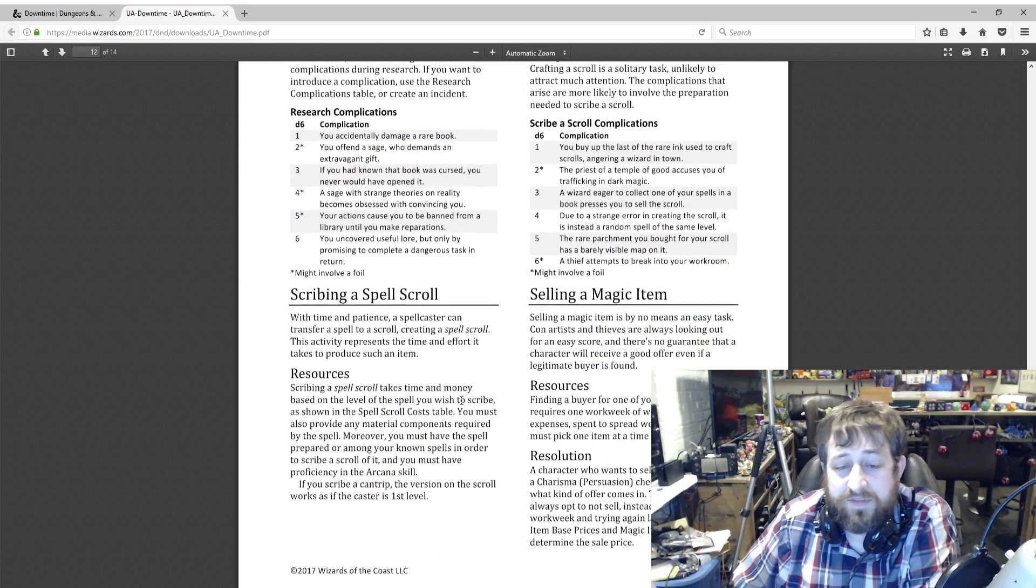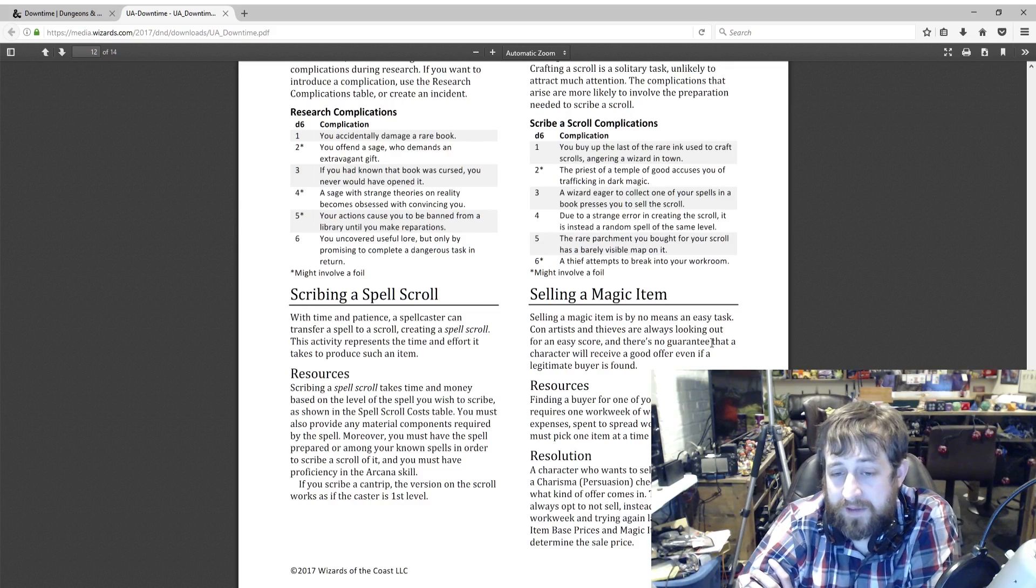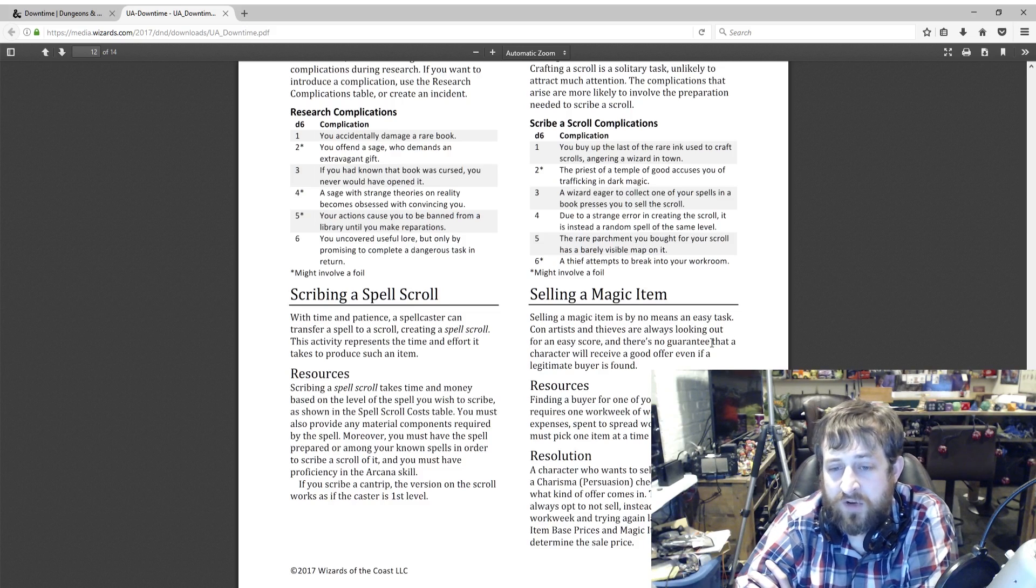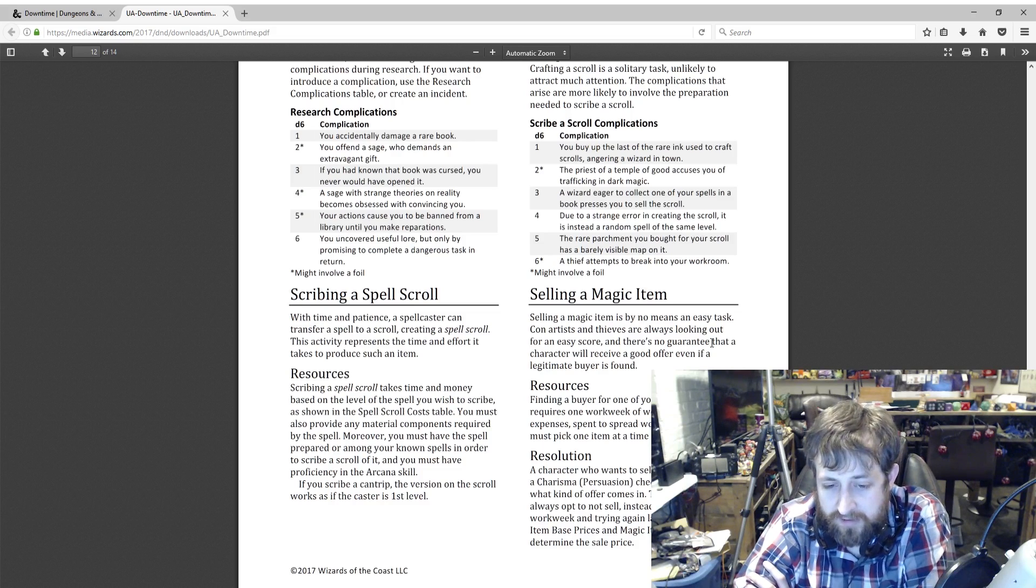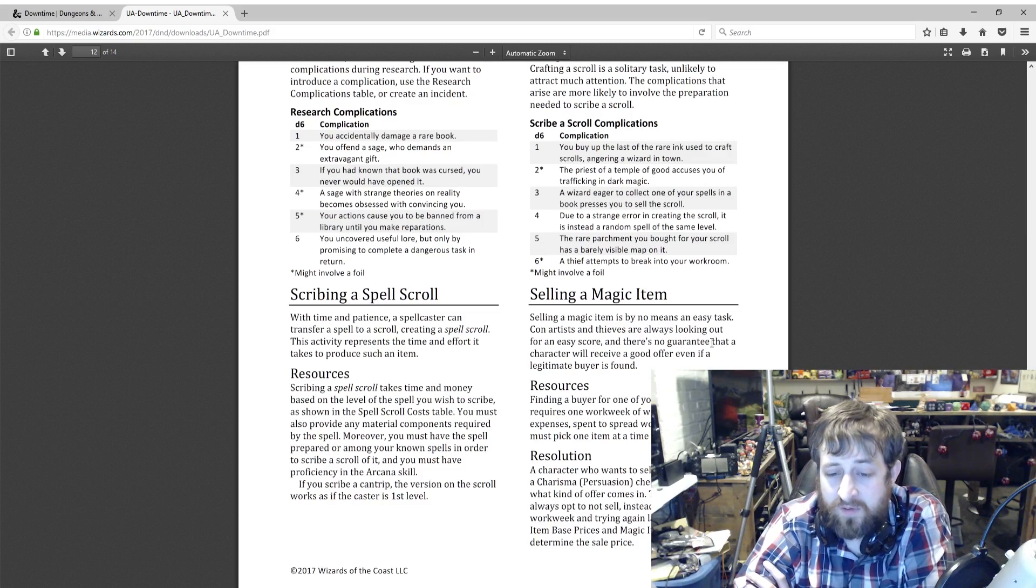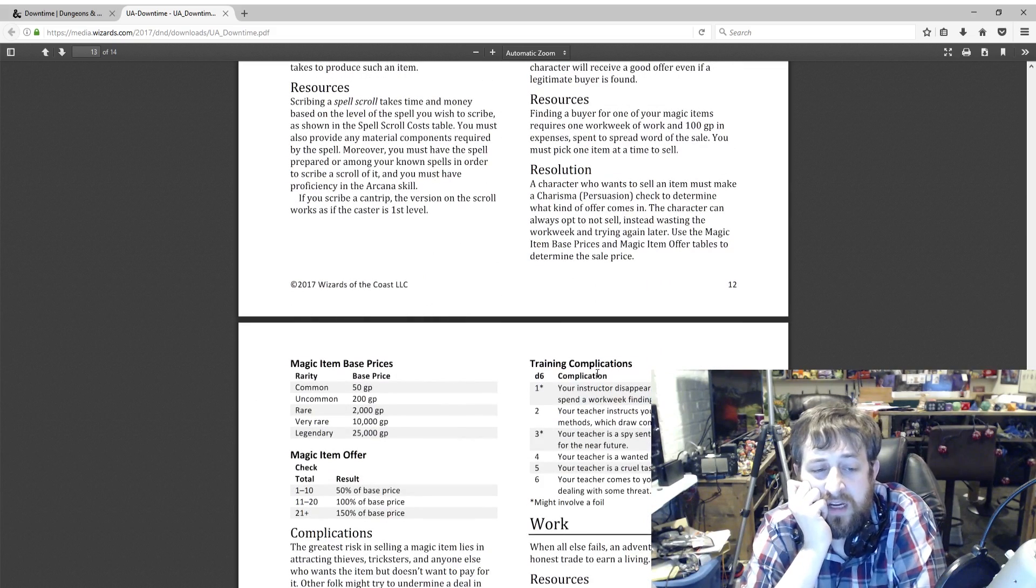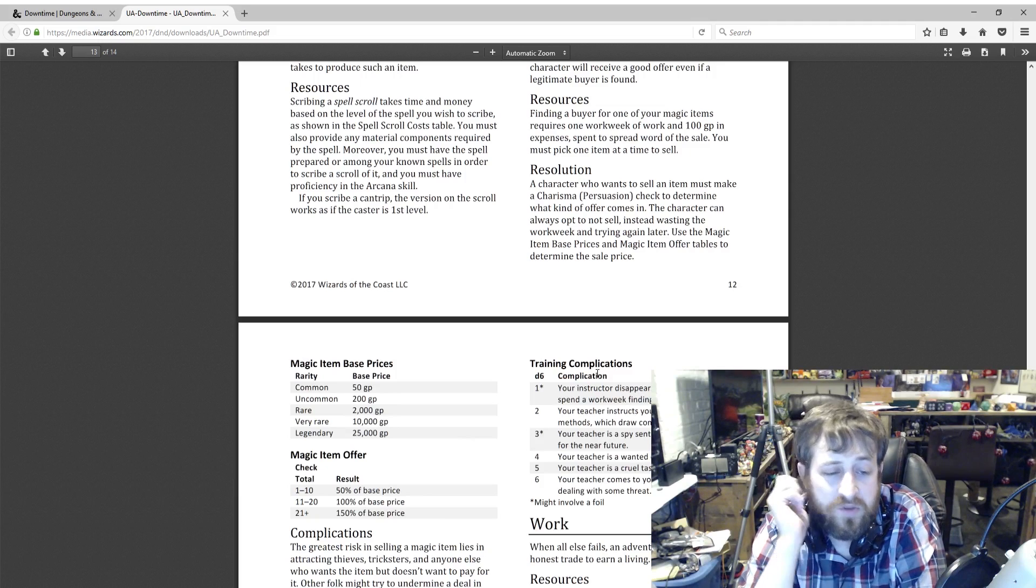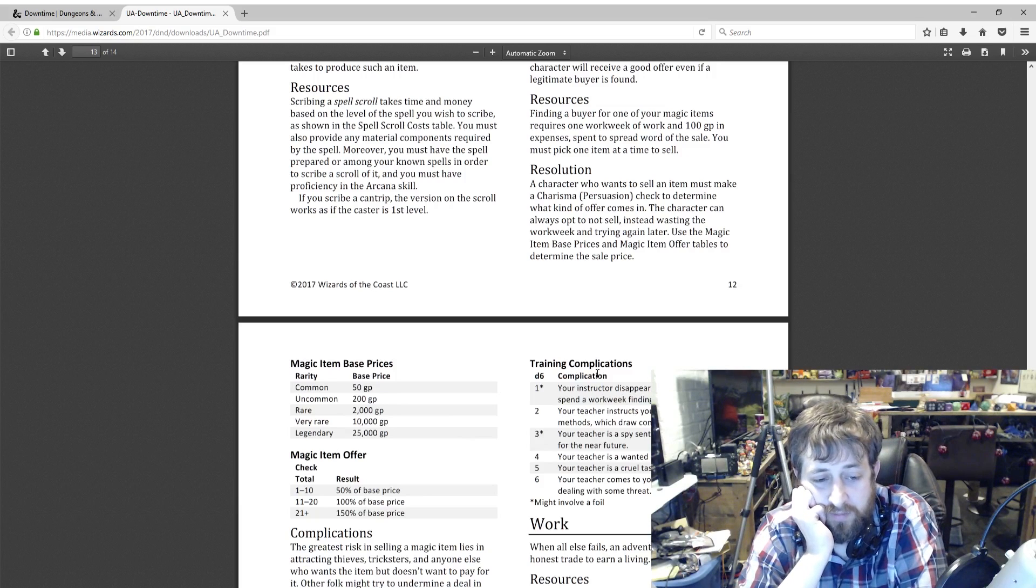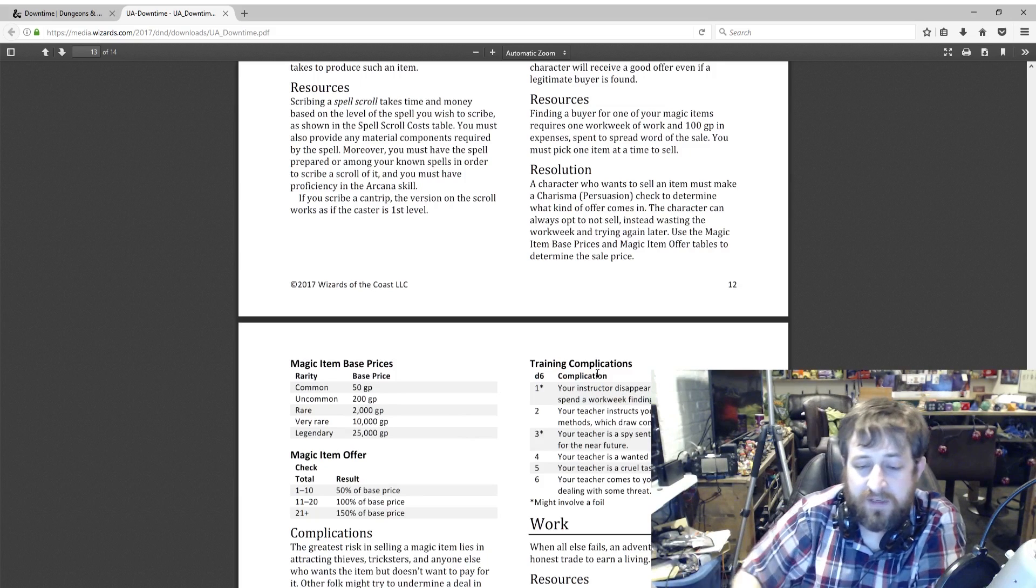And then we have selling a magic item. You went through how to make them and how to craft them and how to buy them. How do we sell one if you have one that you don't want? So you're trying to find a buyer—that's going to take at least a work week and 100 gold in expenses to track down the right contacts to sell your item. The character makes a Charisma Persuasion check to see what kind of offer they get. The character can always opt not to sell, instead wasting the work week and try again later. So here are the base prices: 50 gold to sell a common, 200 to sell an uncommon, 2,000 to sell a rare, et cetera. Then on your Charisma check, one to ten is 50% of the base price, 11 to 20 is 100% of the base price, and 21 plus is 150% of the base price. And then again, complications.